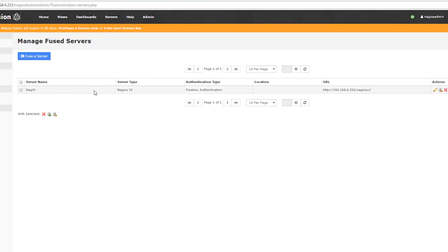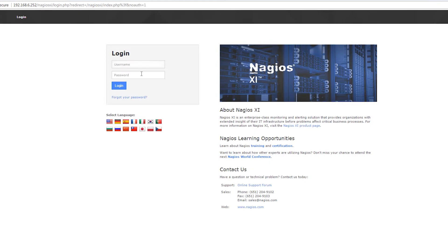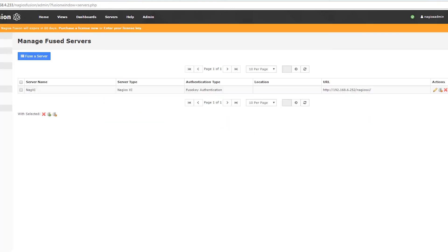Once you've added a server, you can see up here that the server is available in the dropdown. There are ways to configure your automatic logins, which we'll get to in a bit. That's how you manage your fuse servers.